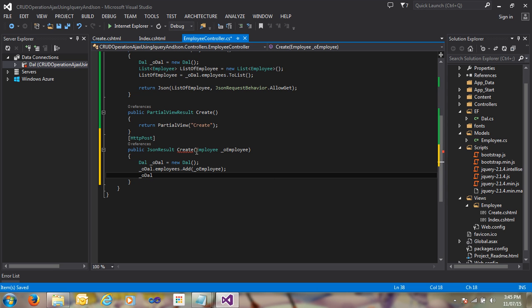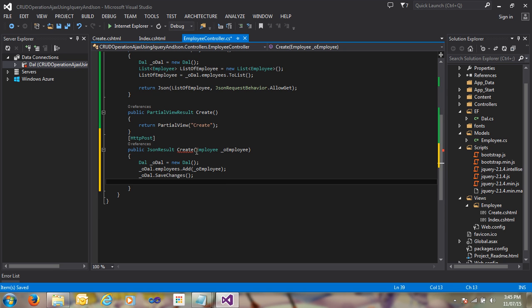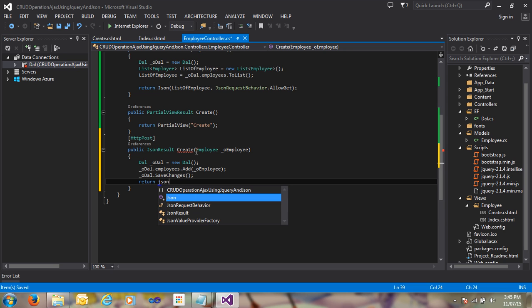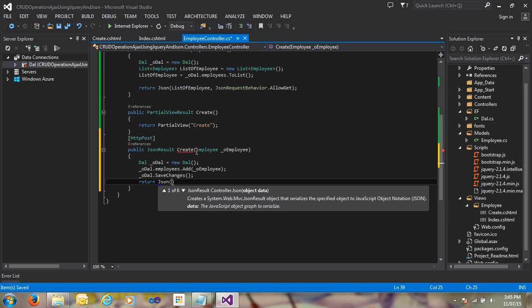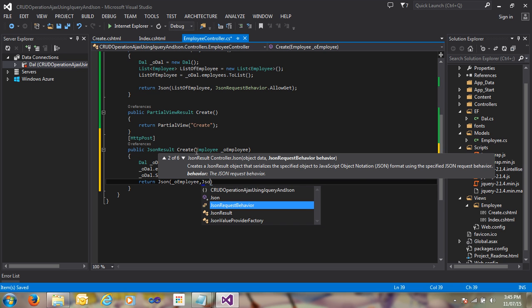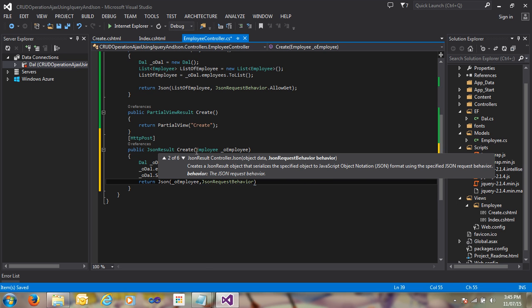After saving, I call db.Set, then SaveChanges, then return a JSON result with the employee object and JsonRequestBehavior.AllowGet.